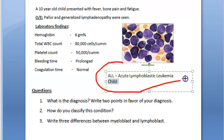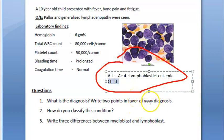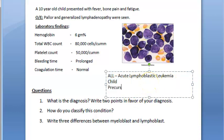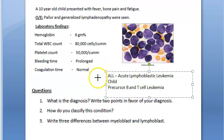Acute Lymphoblastic Leukemia is also called precursor B and T cell leukemia/lymphoma. If the malignant cells have come to the blood, it is definitively called leukemia. It is a lymphoid malignancy originating from the precursor series of T or B cells.